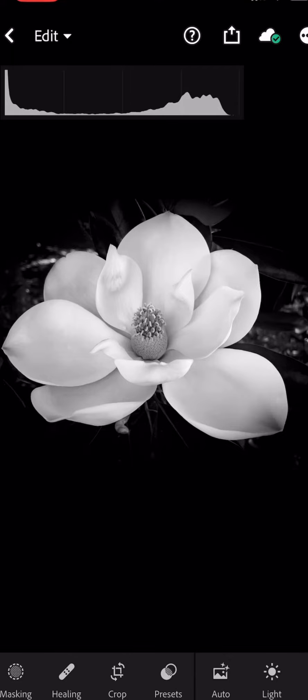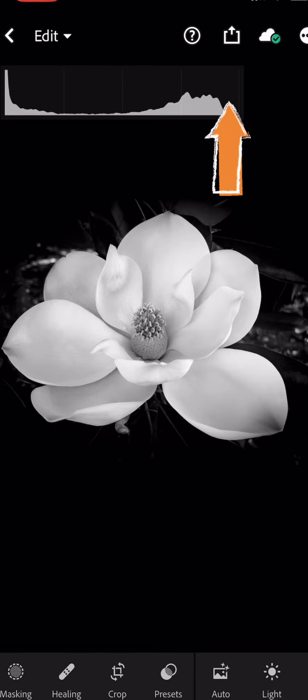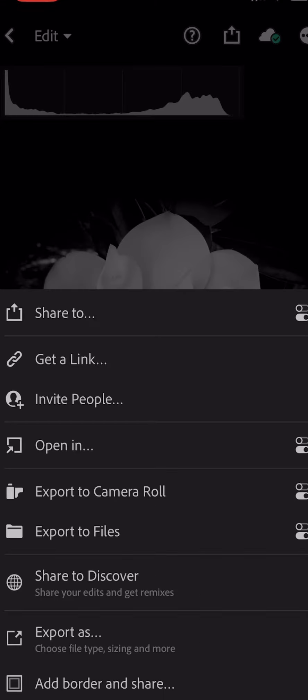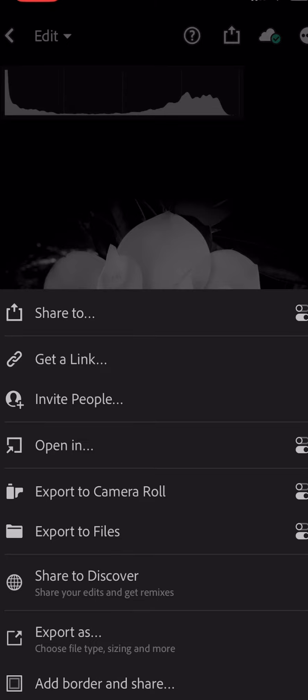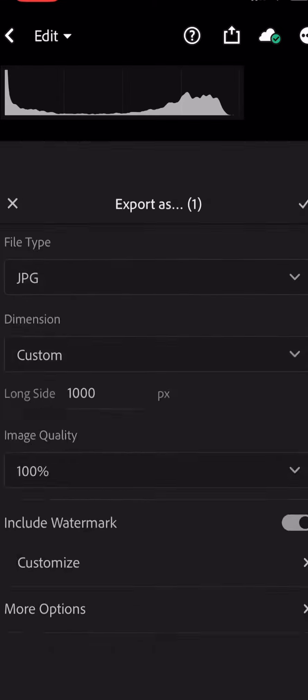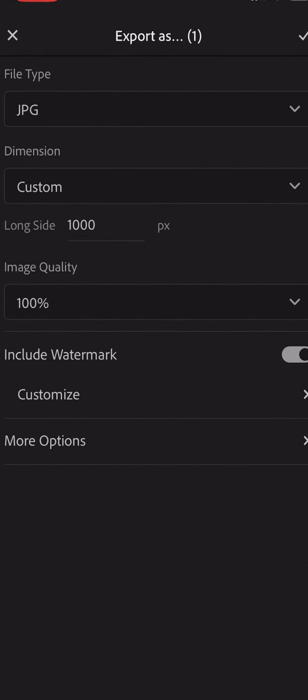Okay, so you've finished all your edits and it's time to share your photo. You're gonna come up to the export button at the top, and instead of clicking on export to camera roll or export to files, you're going to click on export as. Here is where you are able to add your watermark.